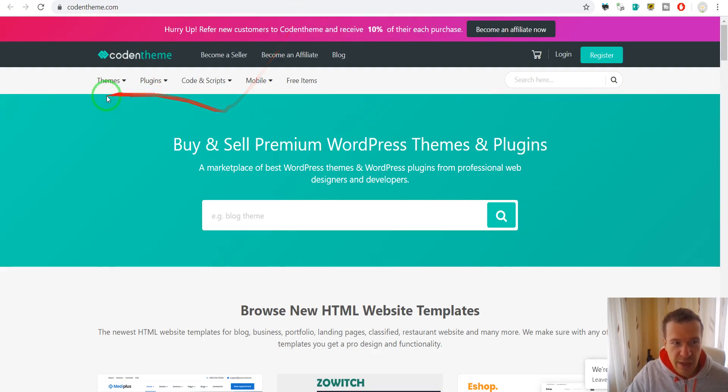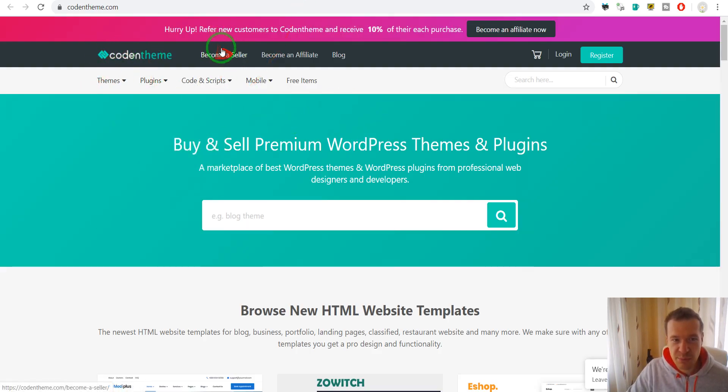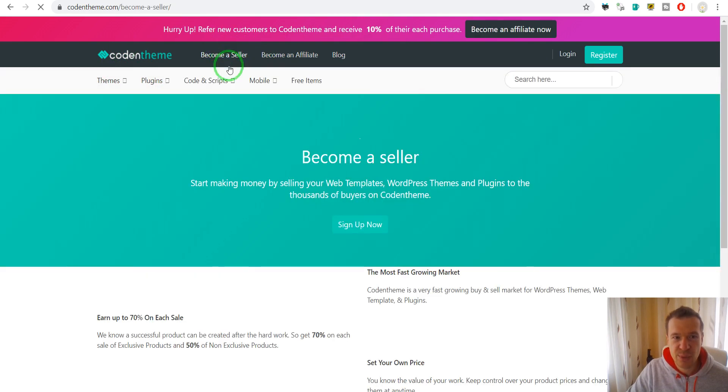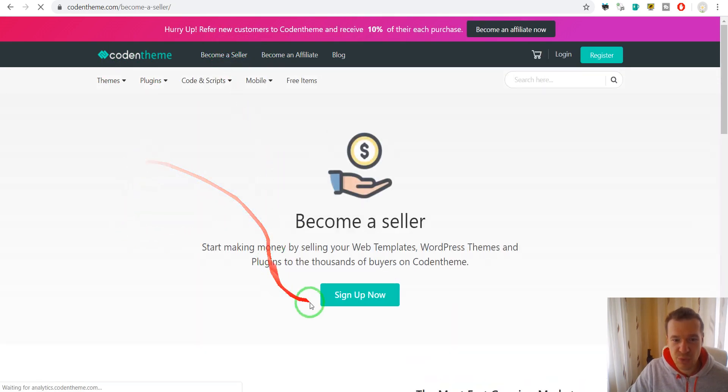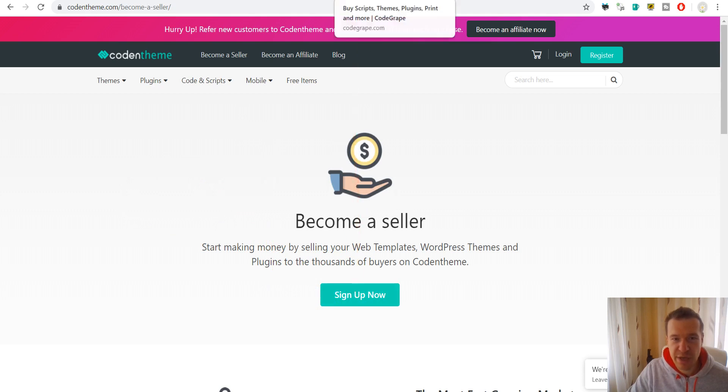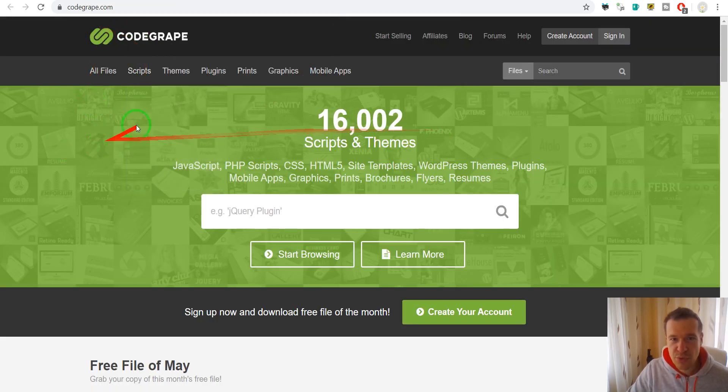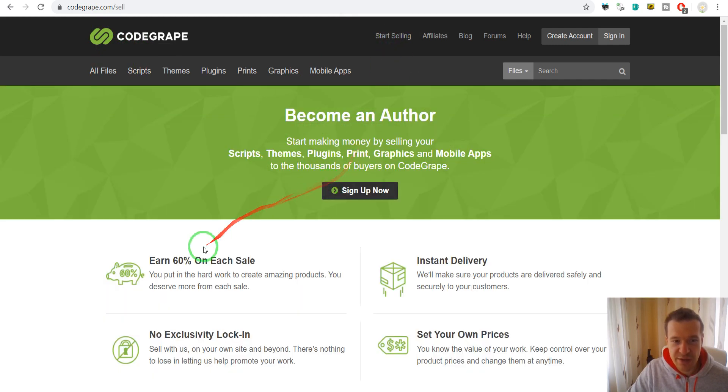The next is Code and Team. Here you can become a seller. Click here and they will allow you to become a seller if you click sign up now. The next is Code Grape. To become a seller simply click start selling and sign up.